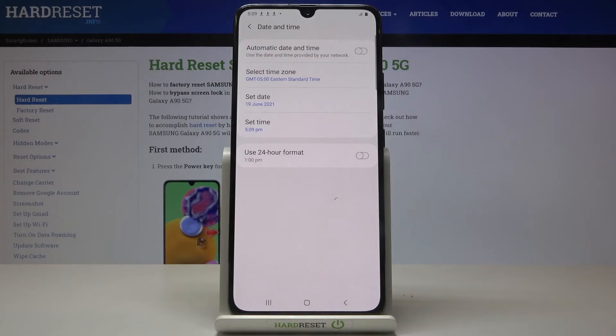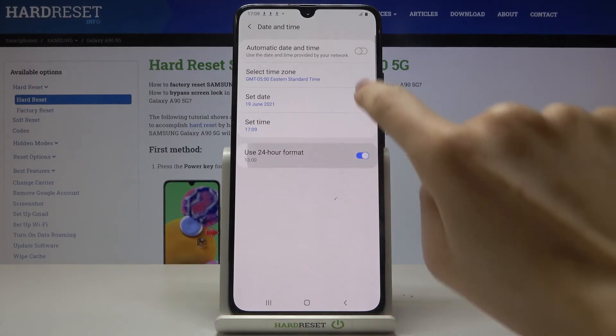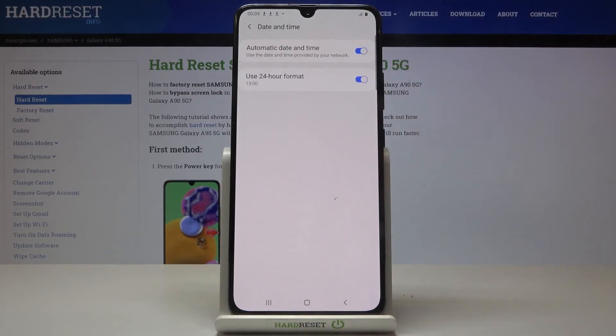So this is how you can set up date and time on your Samsung. Whenever you'd like to go back to automatic setup, just mark those toggles and everything will be set up automatically.